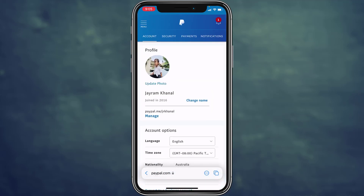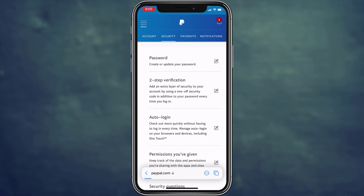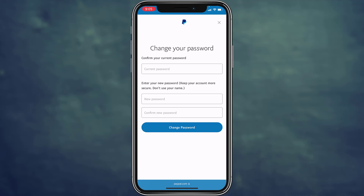To change the password of your PayPal account, tap on 'Security,' which is the second option at the top. On this page you can see an option which says 'Password.' Tap on the pencil-like icon on the right side. Now, type in your current password in the field at the top.